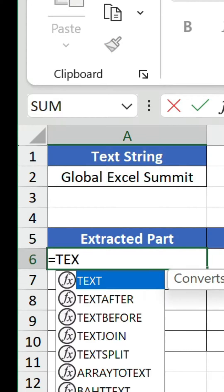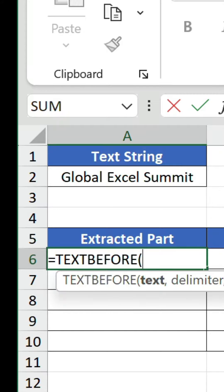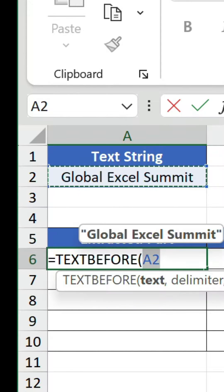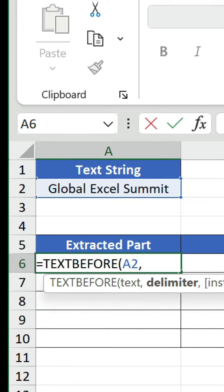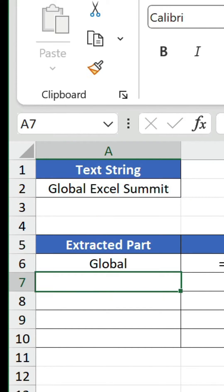Let's do equals, text before, open bracket, and the first argument references our string. The second is the delimiter, and we include a space between quotation marks to indicate we want to extract all the text before the first space. There's our result.